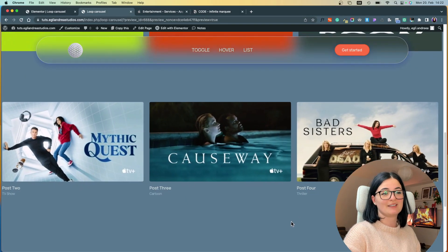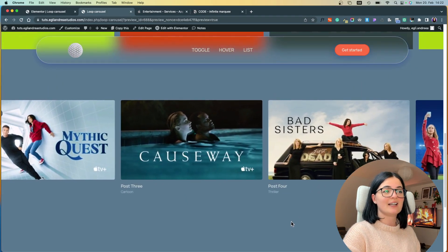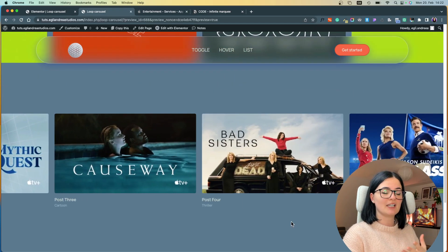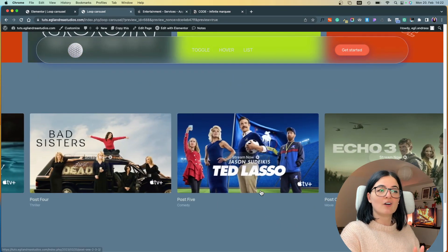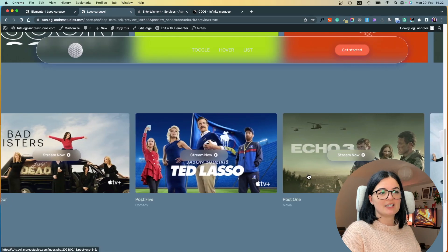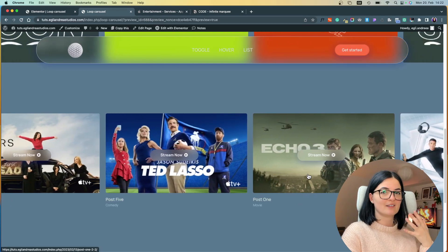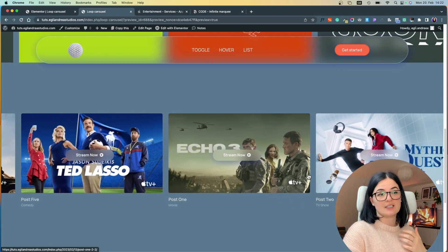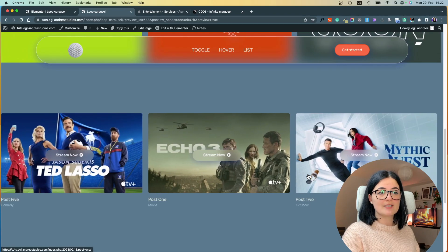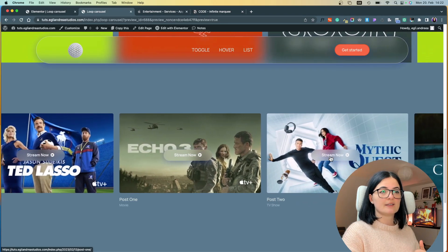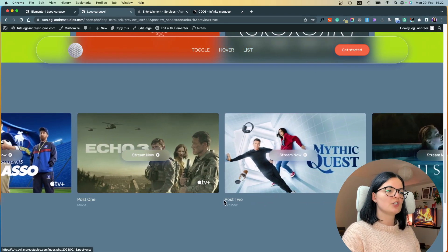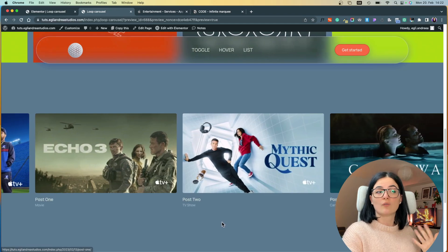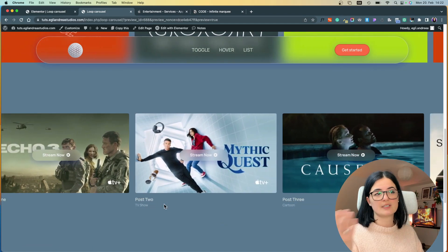This is what we are building today, and in my opinion it does look like Apple's marquee. When we hover over the image we can see that the button shows up, slides up, as seen on Apple's website. The button, the image, and the title are all three clickable, except for the excerpt.